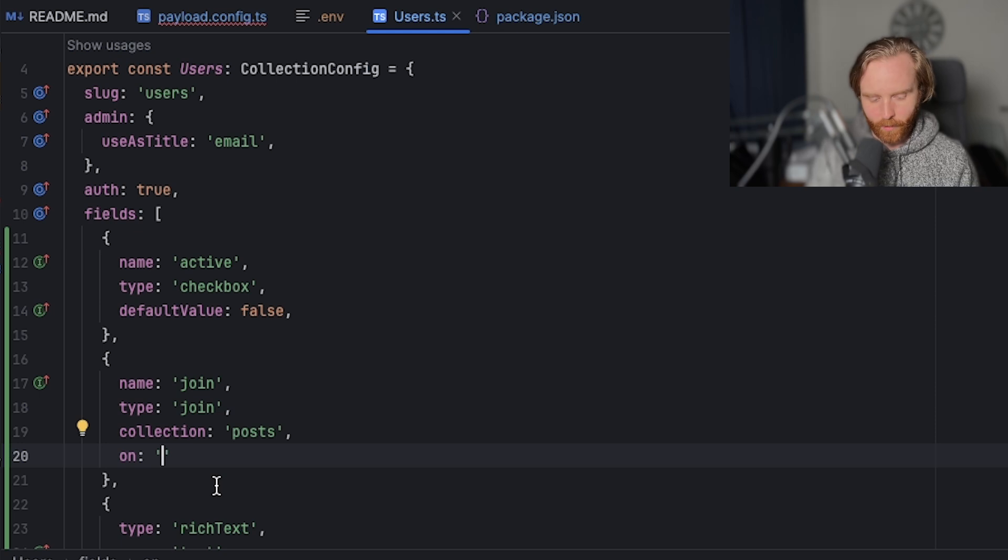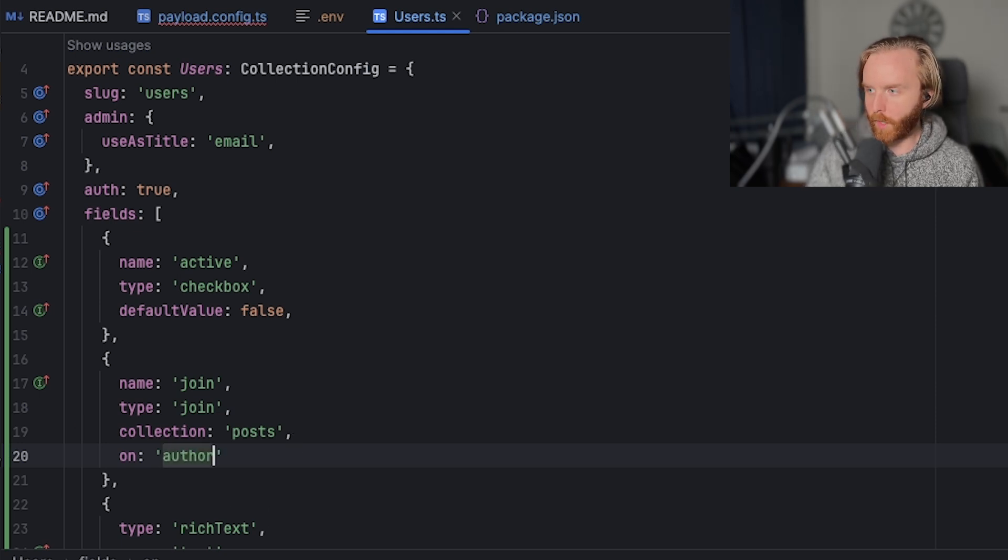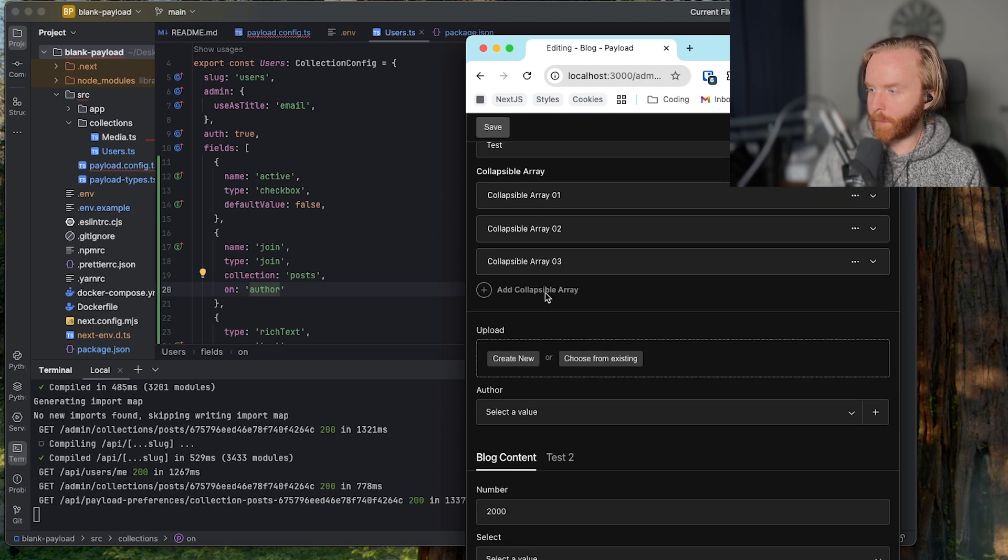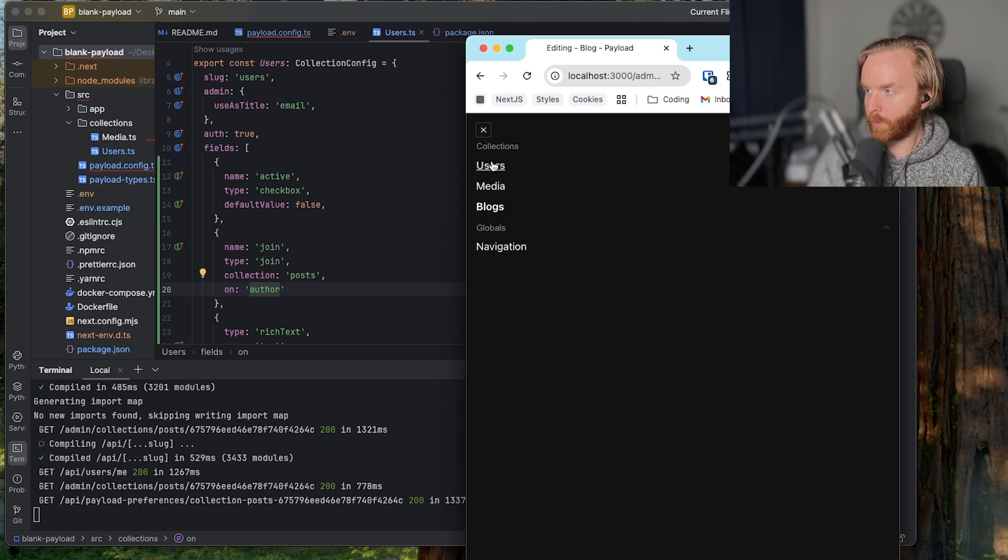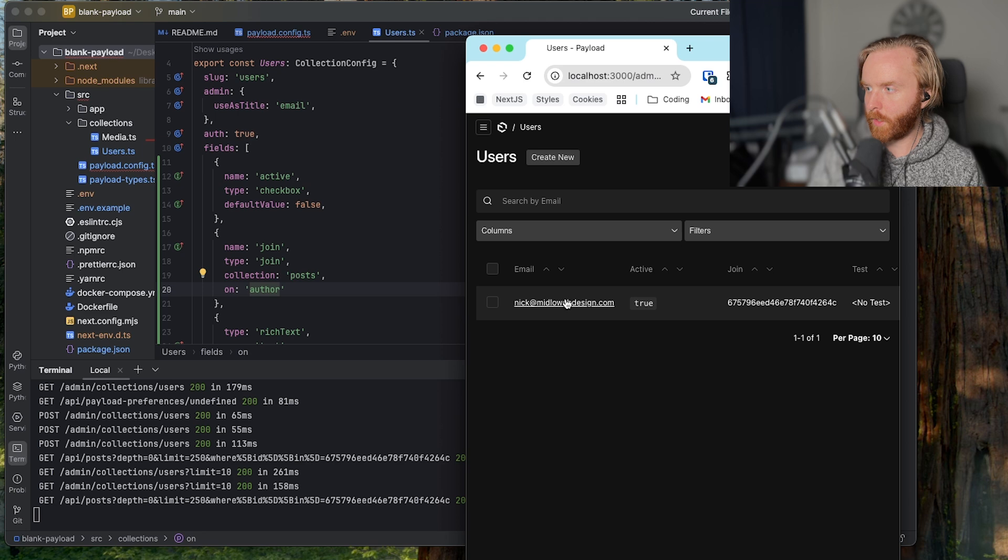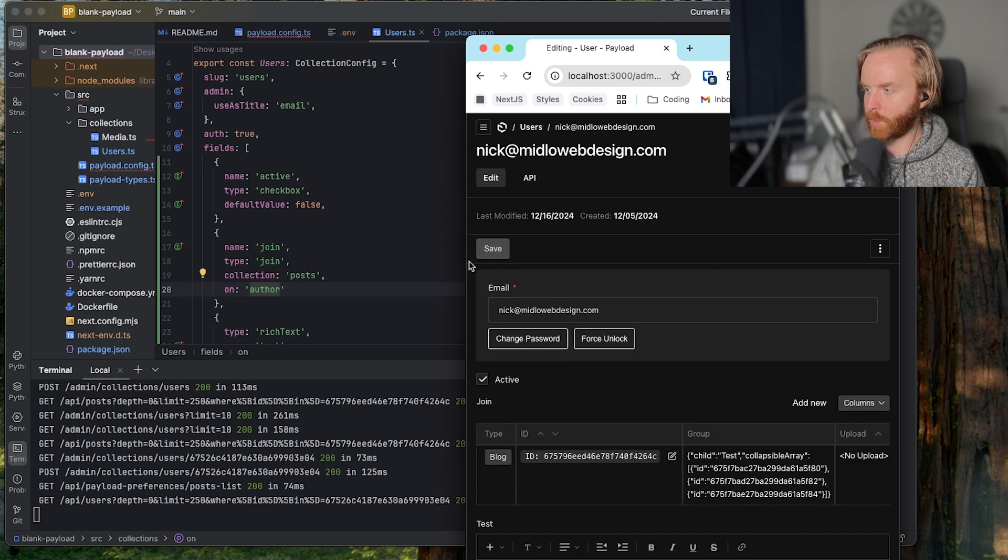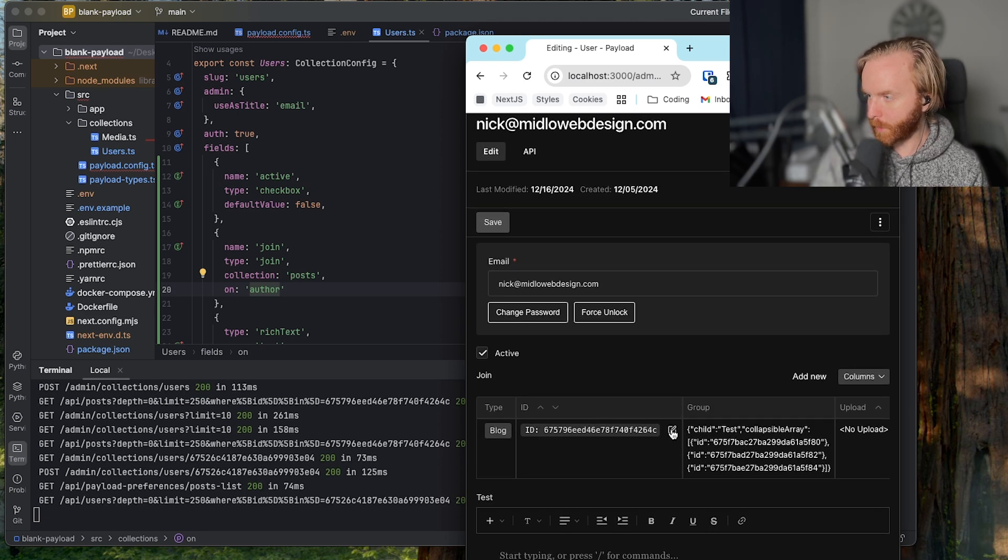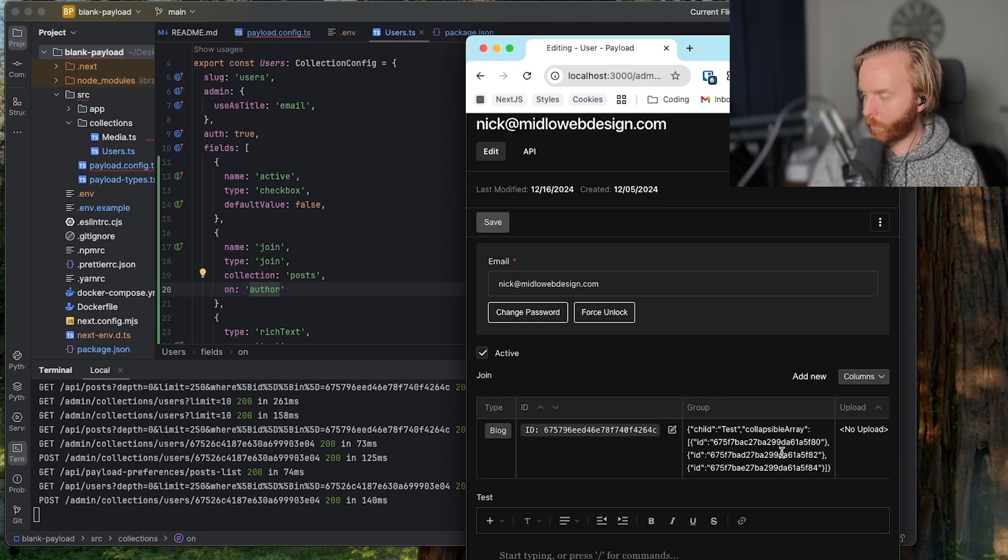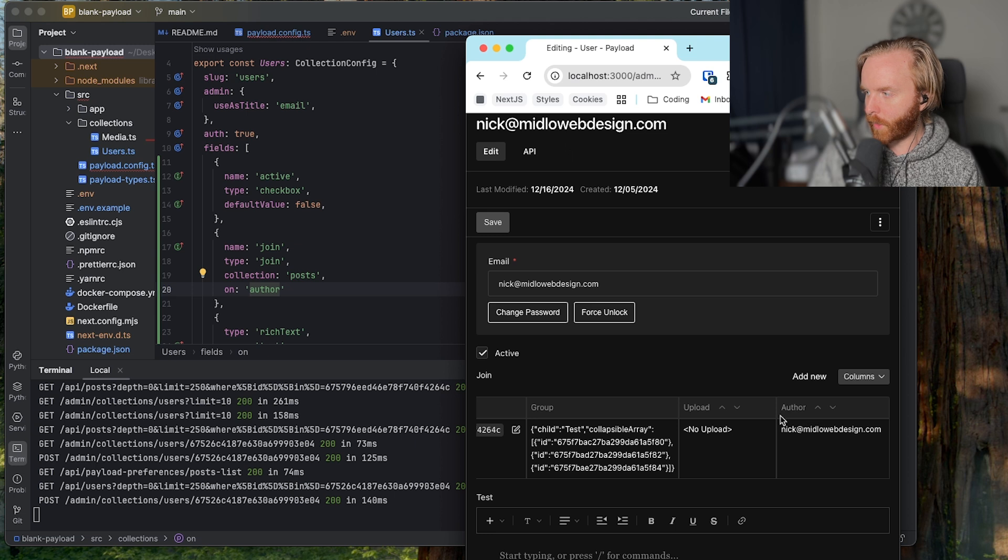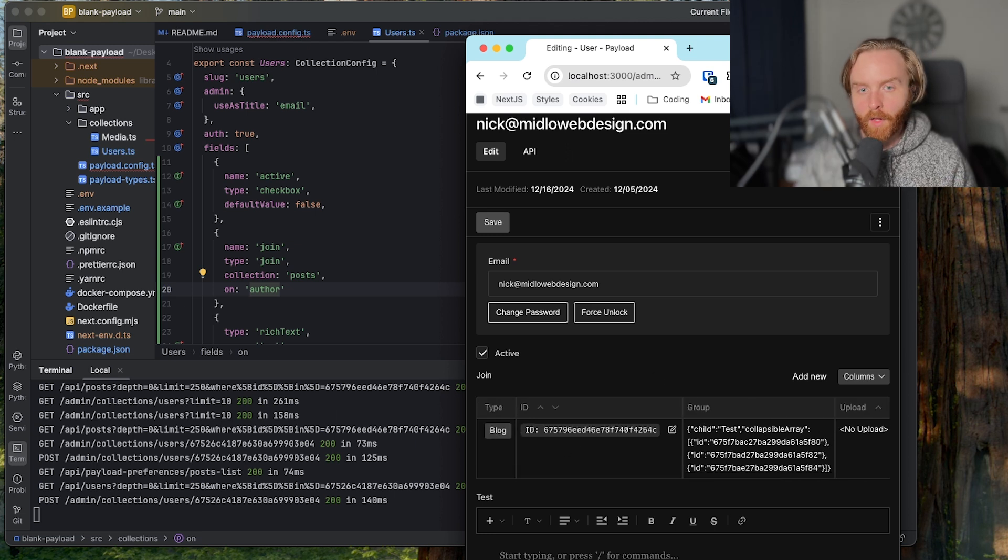And so if we come here and we add author to the on option and refresh, nothing is going to happen here to the post collection. But if we go over to our users and we look here at this option here, we can see one join is available and we're able to edit it from this collection. You can also see other information included, like the author, the upload, the group, and more other fields as well.